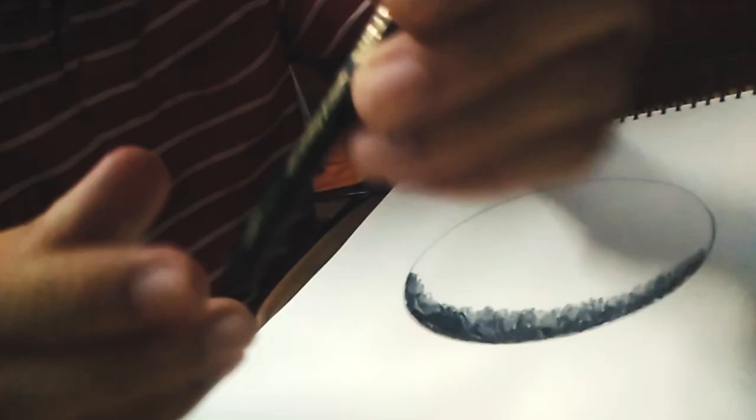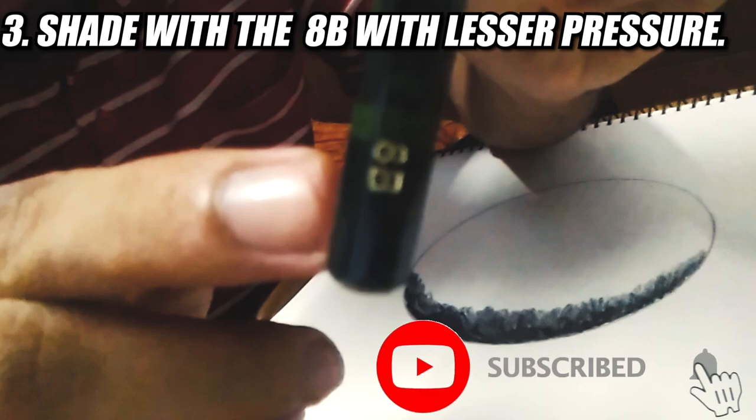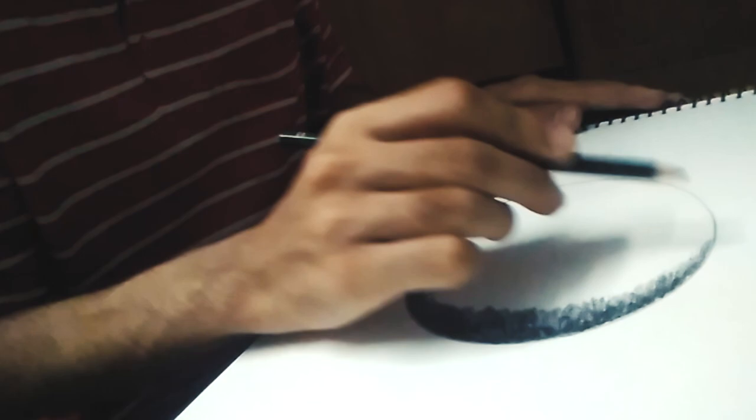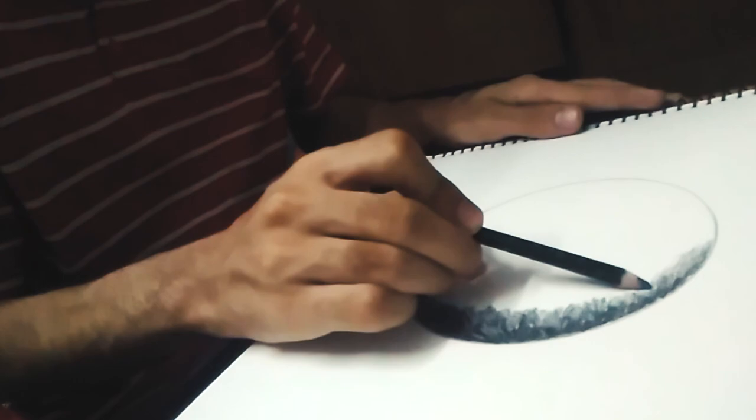Moving on, you need to decrease the pressure of your pencil tip. Yes, decrease its pressure to lighten the shade when using an 8B pencil like this. So you can see that there is a difference in the darkness of both shades.